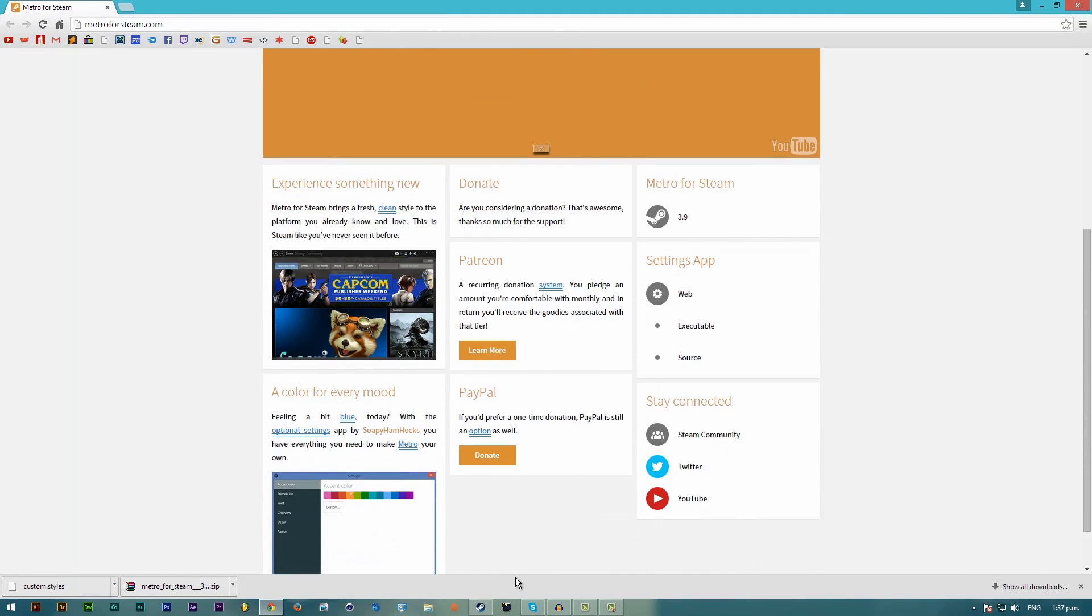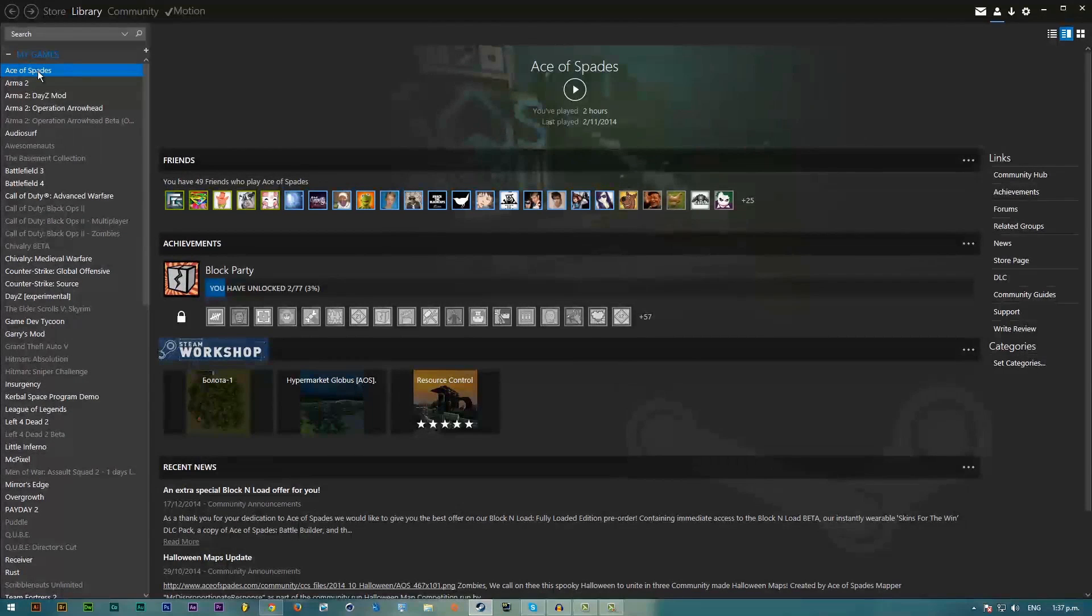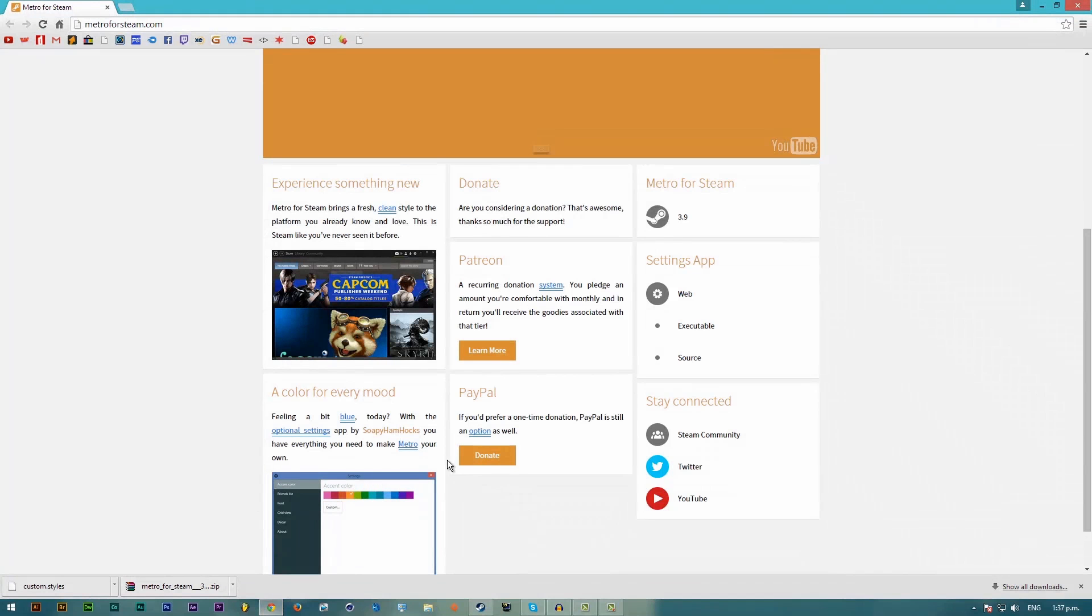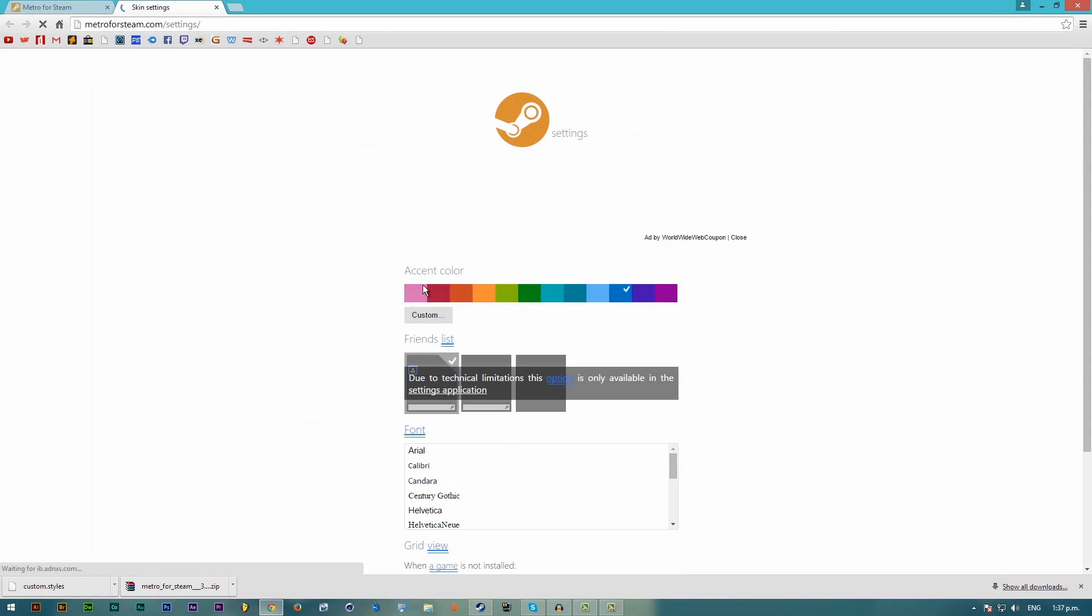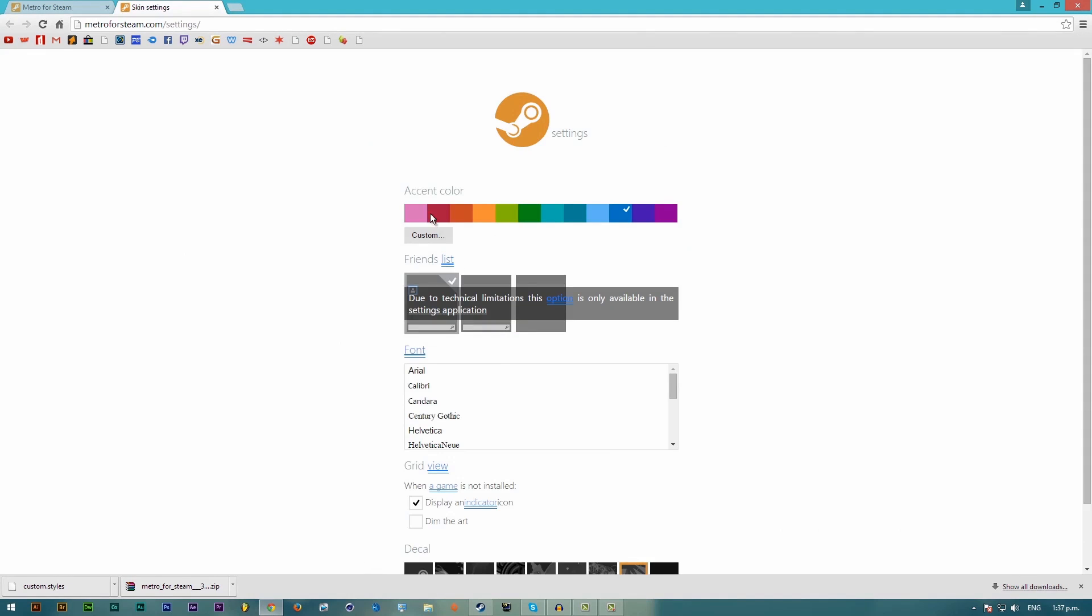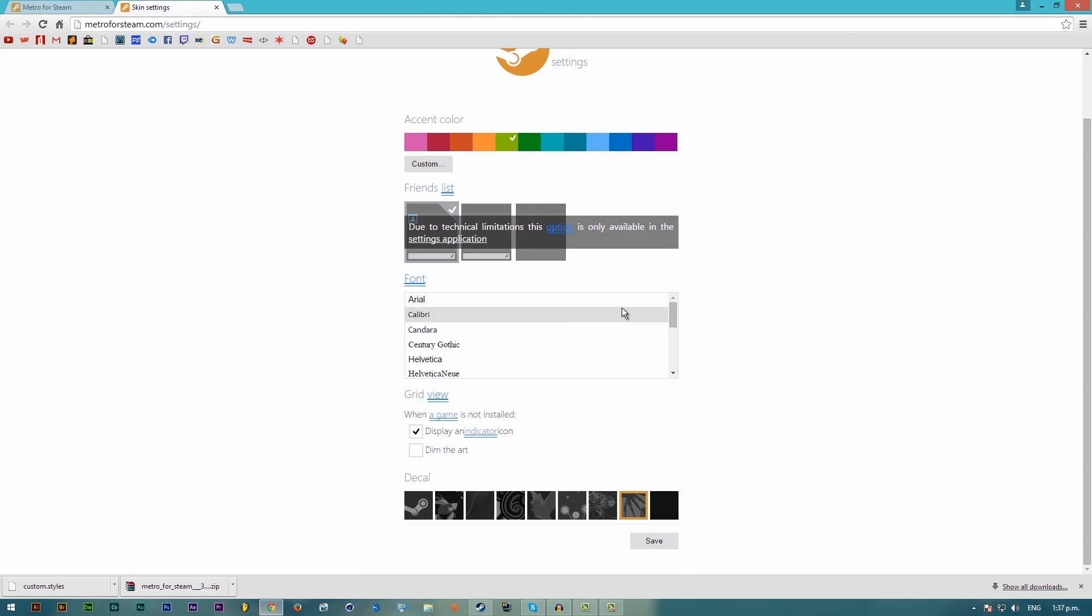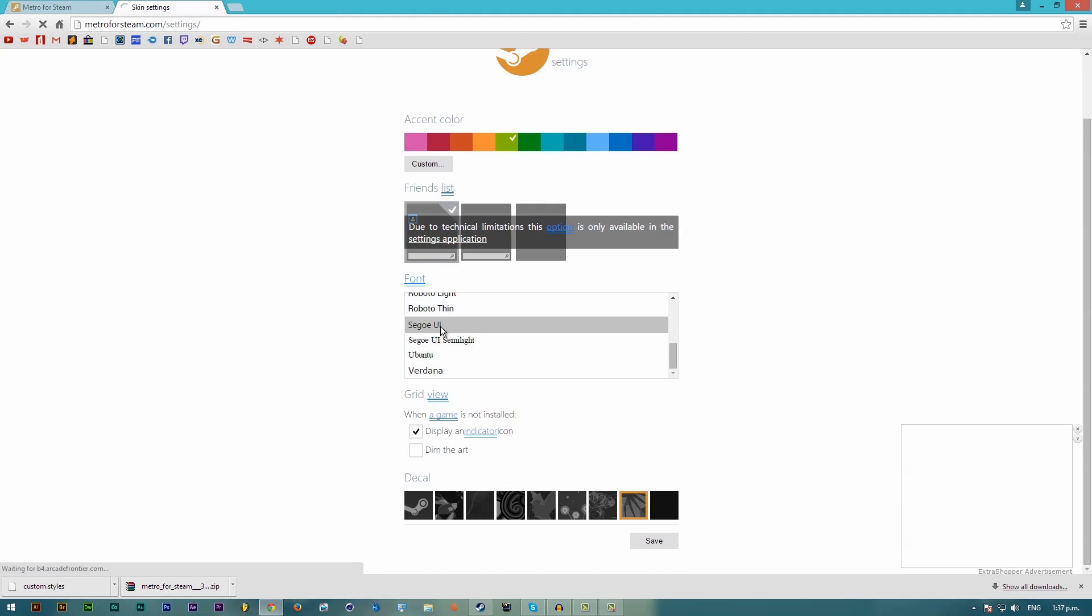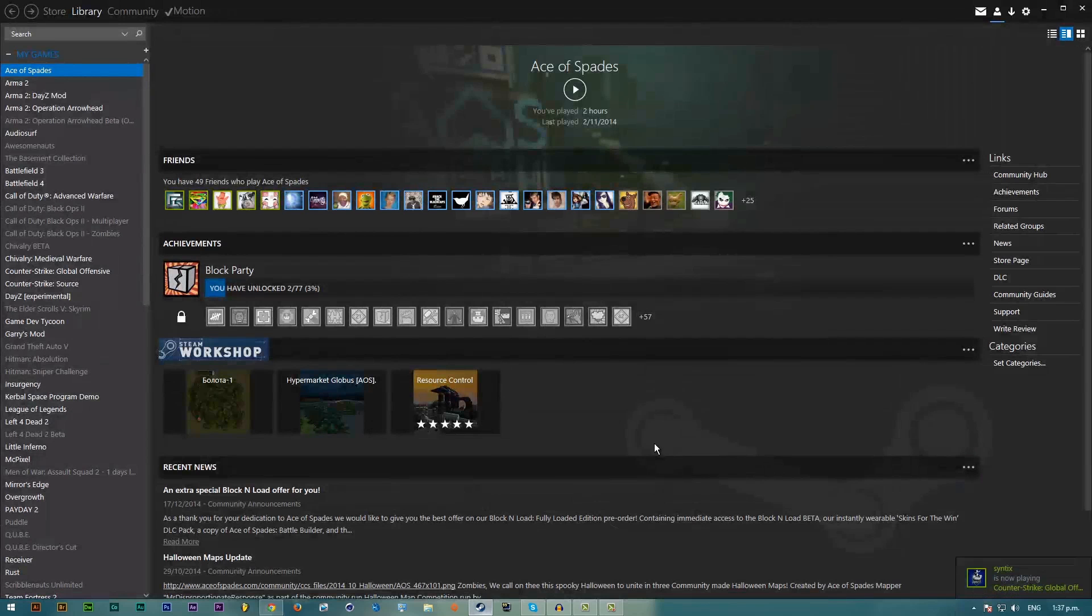Now if you want to change the color of the UI, see how it has a blue kind of tint to everything? Well you go to Settings, click this link here and you just choose what accent color you want. So you can have it like green maybe, then you can choose the font. I'm just going to keep it how it is.